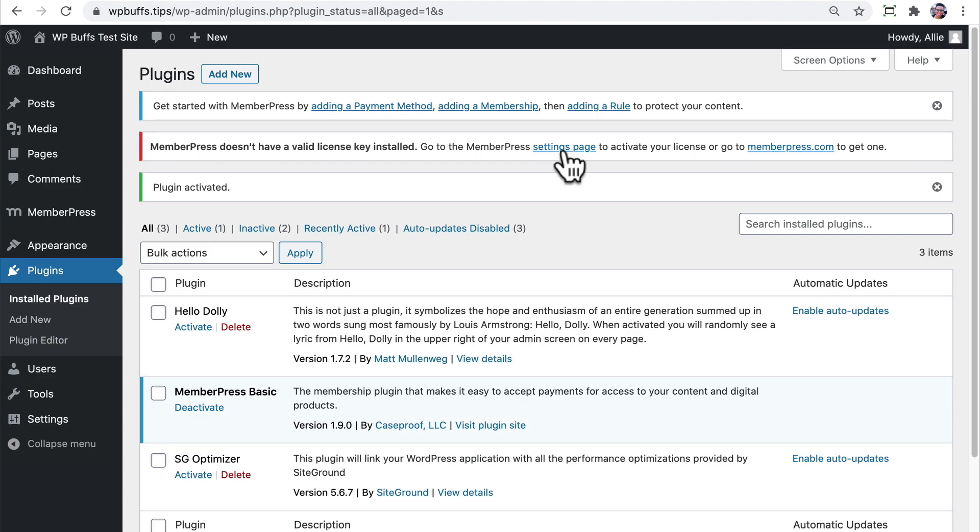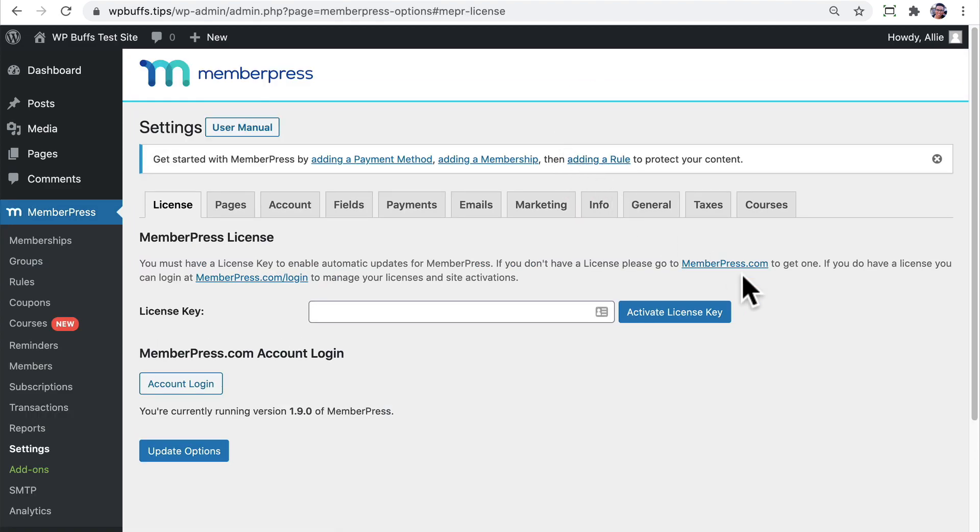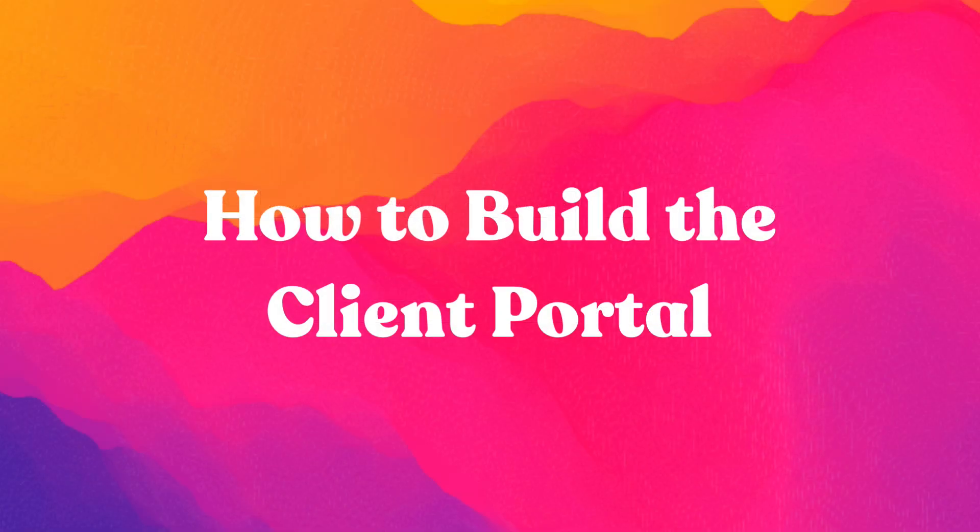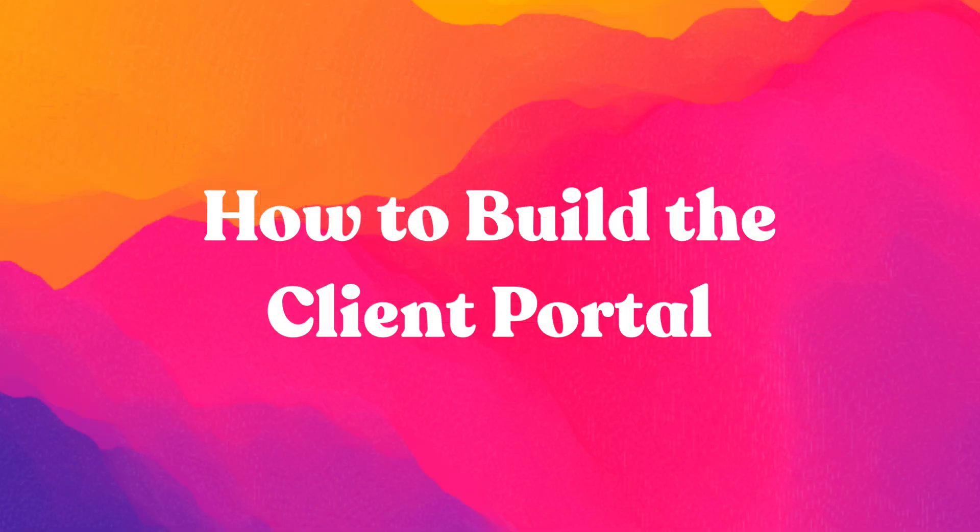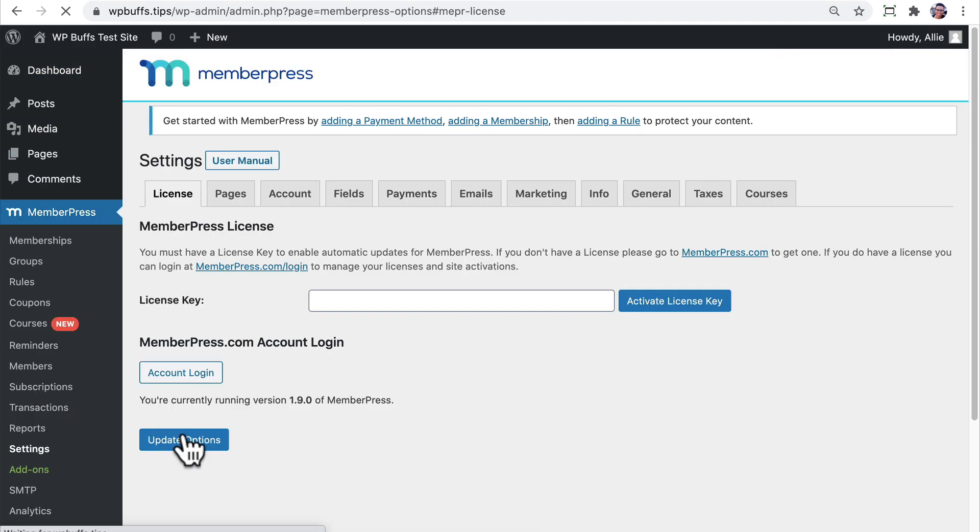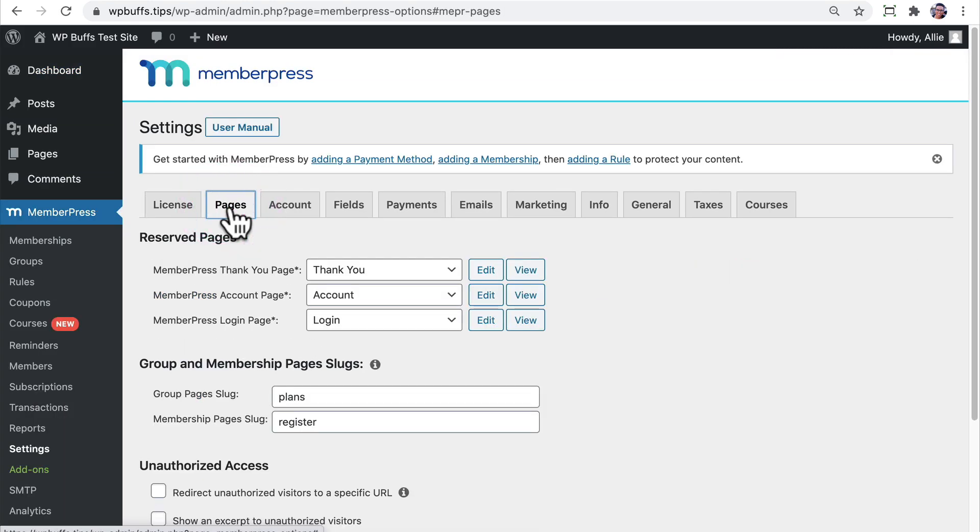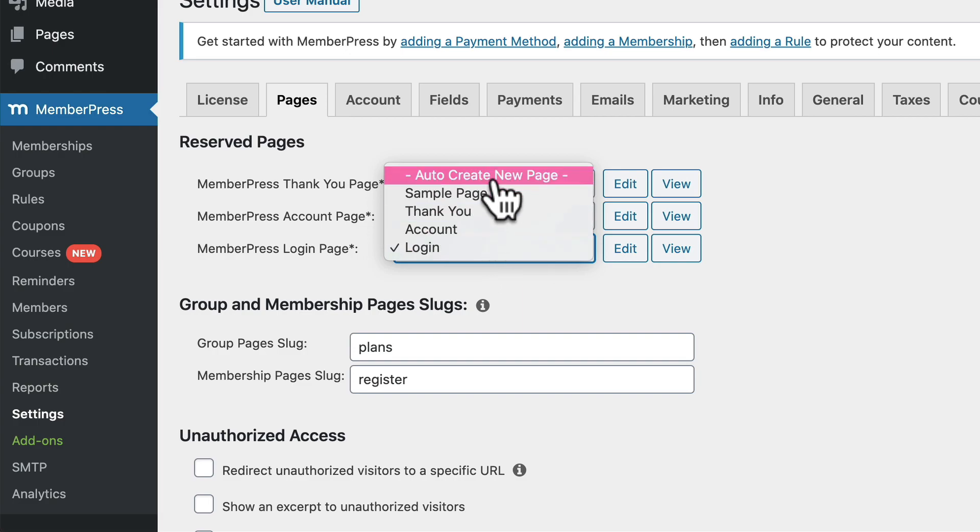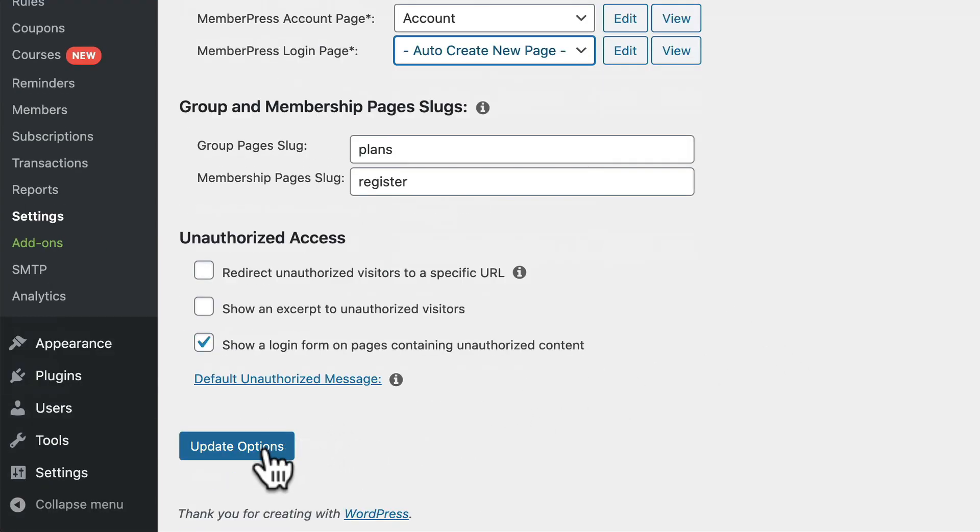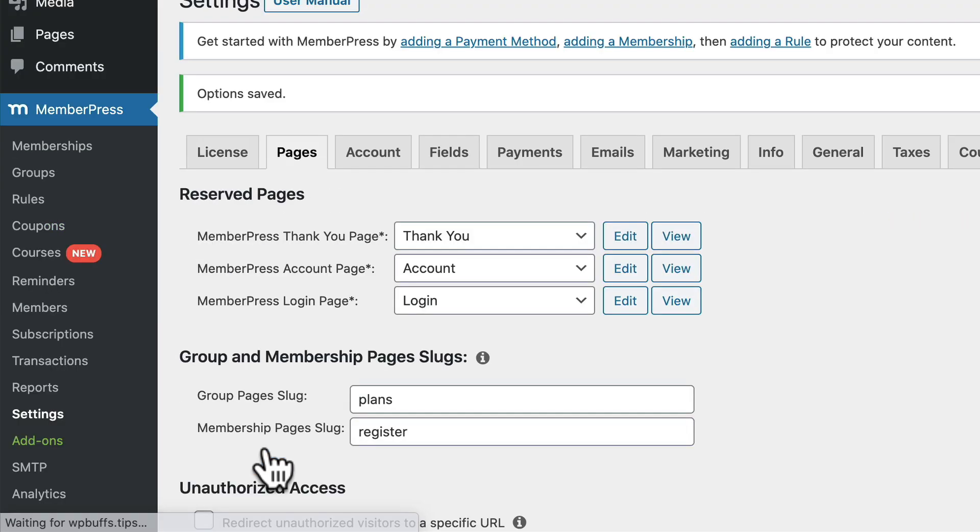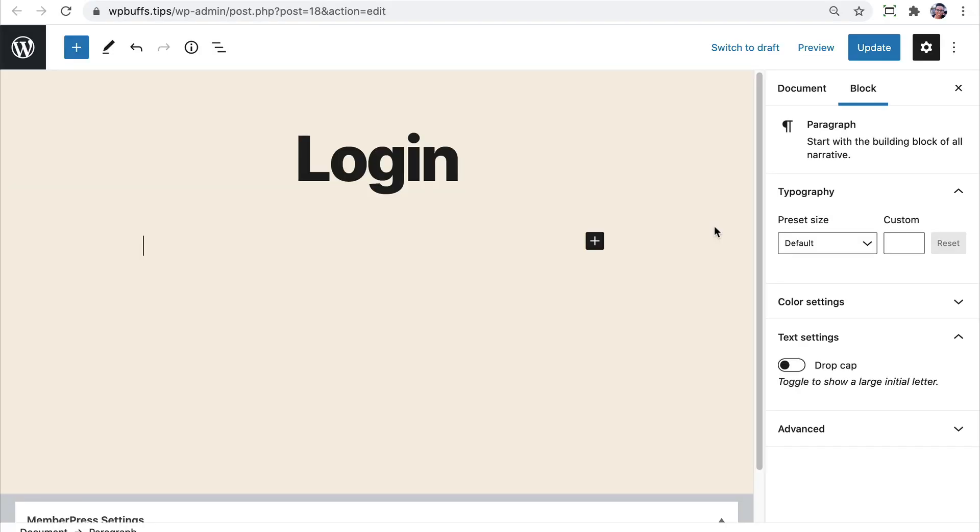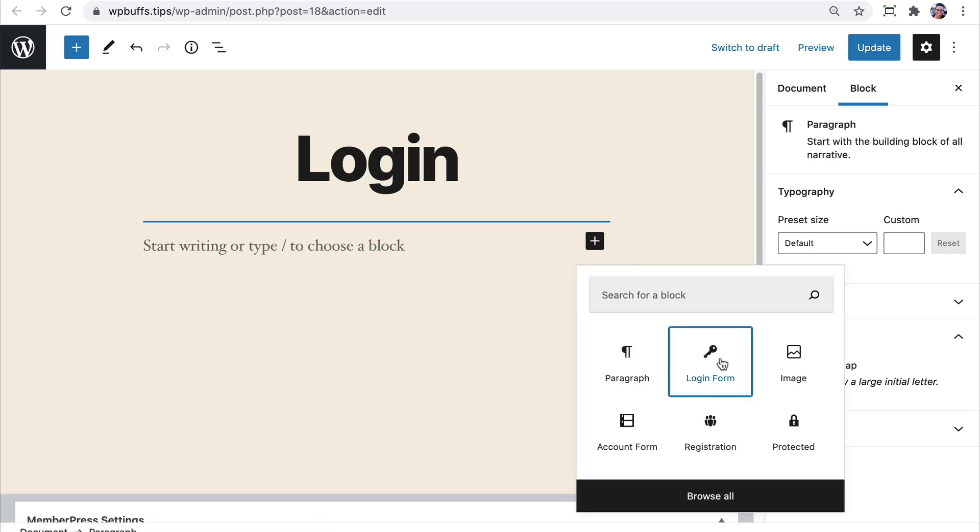Now there are tons of different areas that you can configure and set up depending on what it is you want to do with MemberPress. You can set up a gateway for payments, you can configure emails, a ton more. For right now, let's move into the actual portal or the place where users go to sign in. Go to MemberPress, Settings, Pages. Use the drop-down to select Auto-Create New Page, and then select Update Options. Now we can edit the page. MemberPress automatically creates this shortcode, which tells the front end of the site to display the appropriate login form.